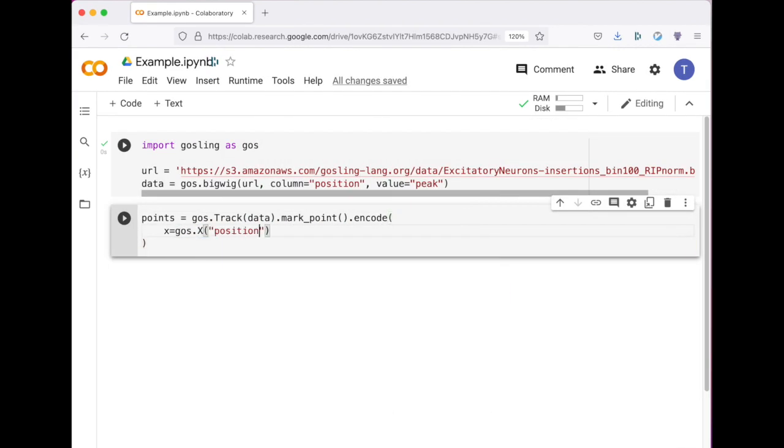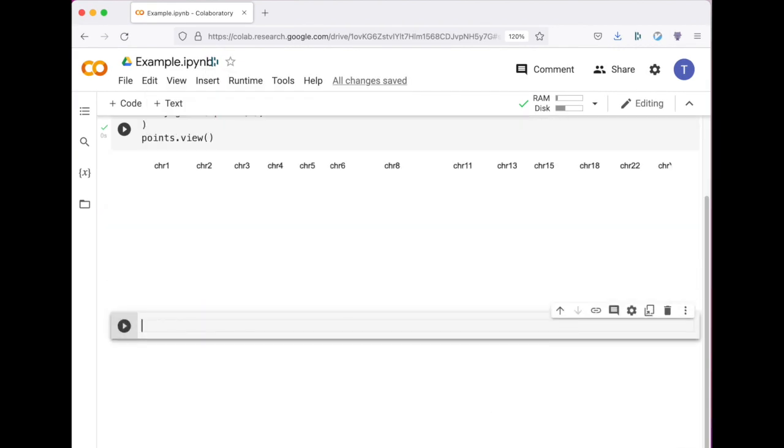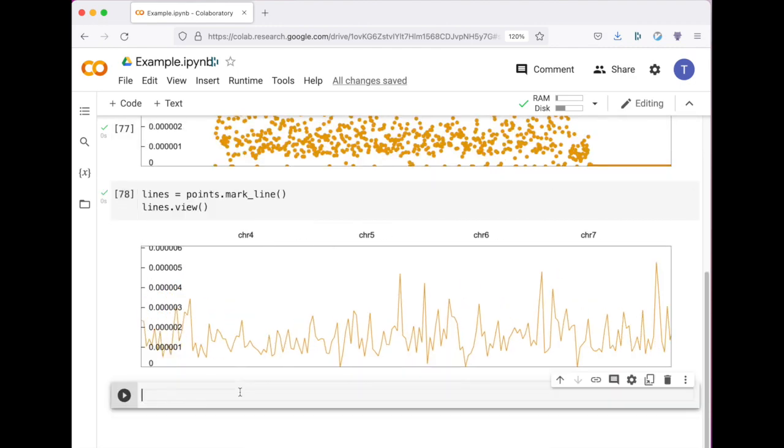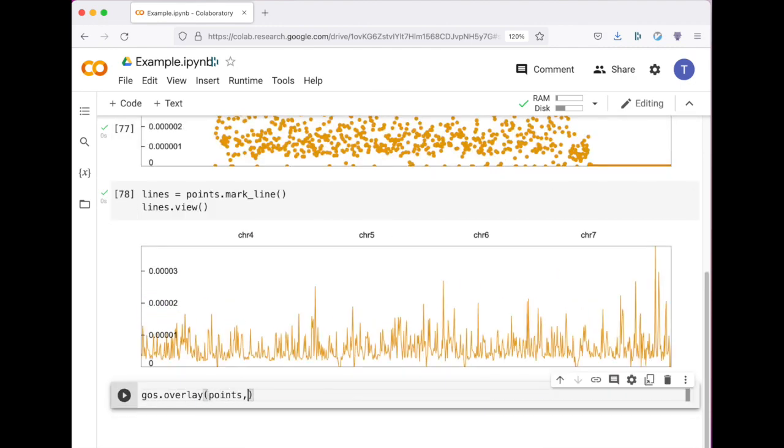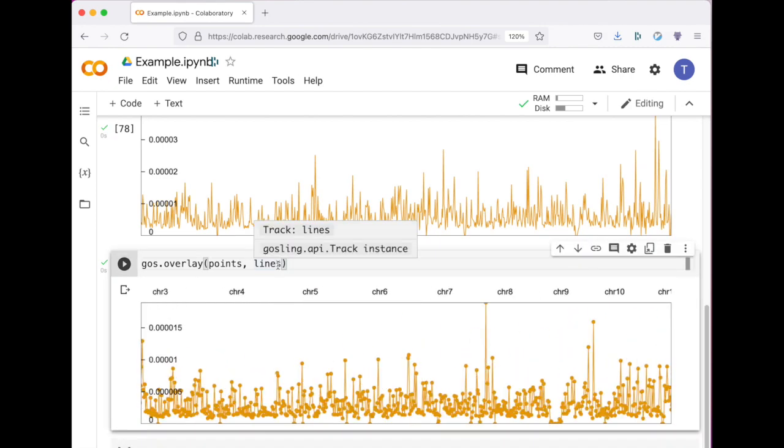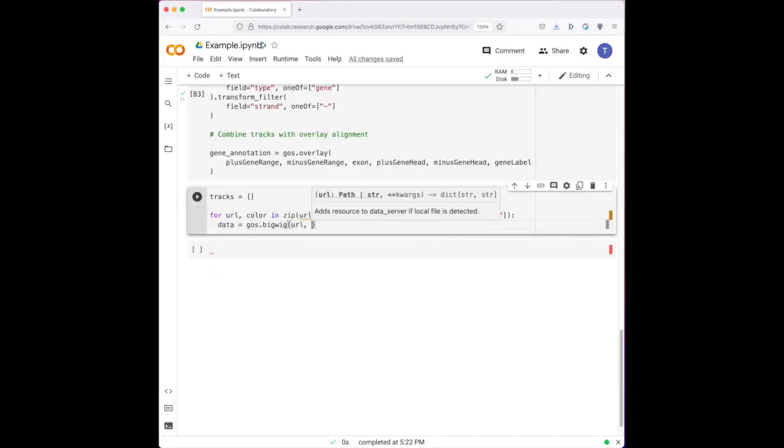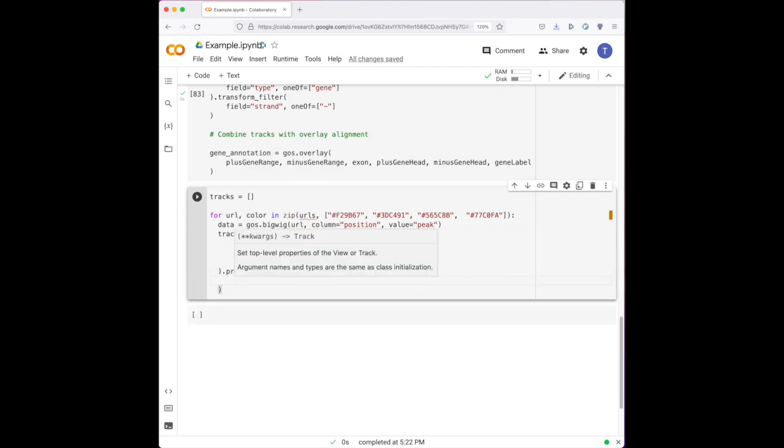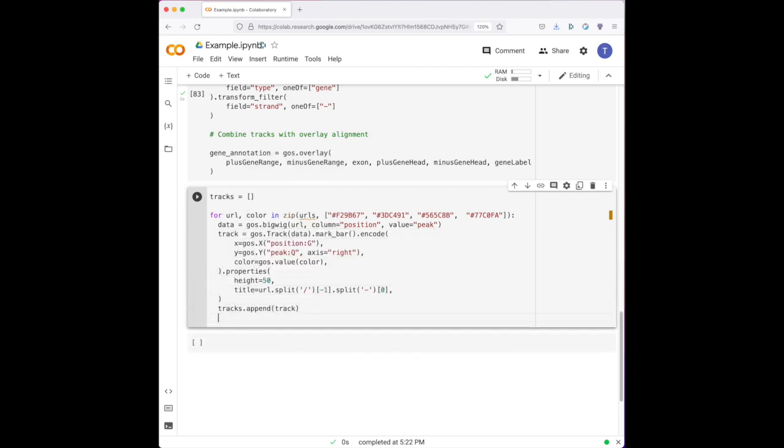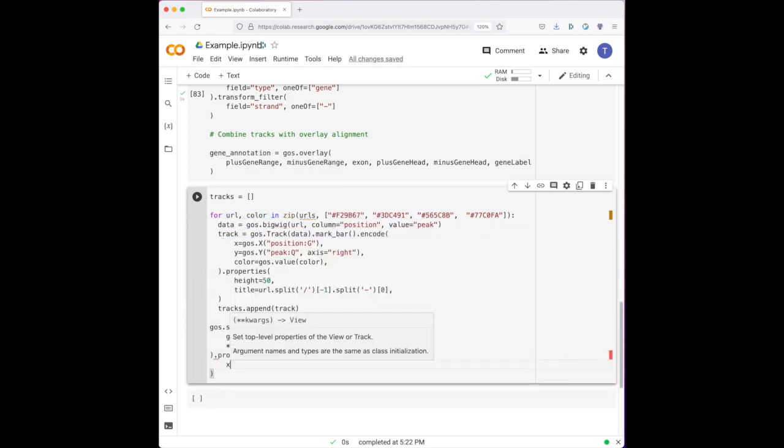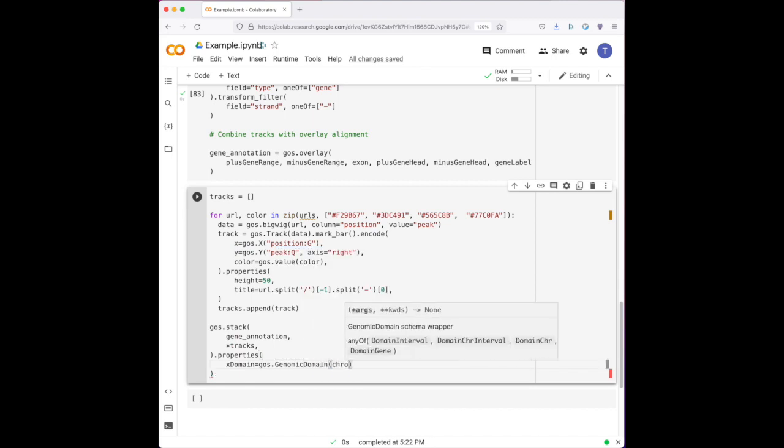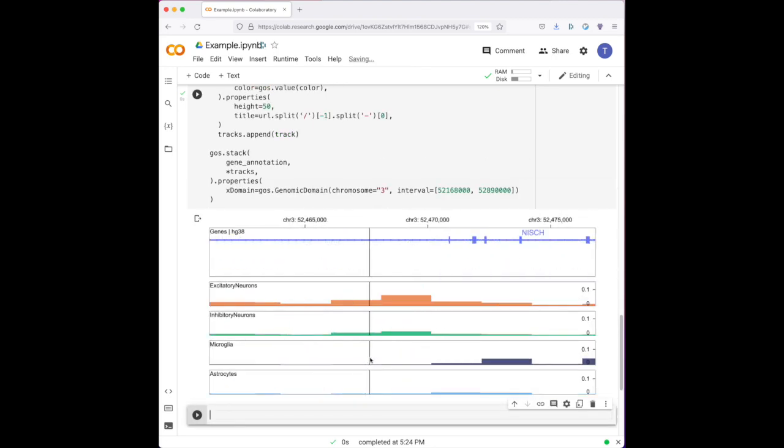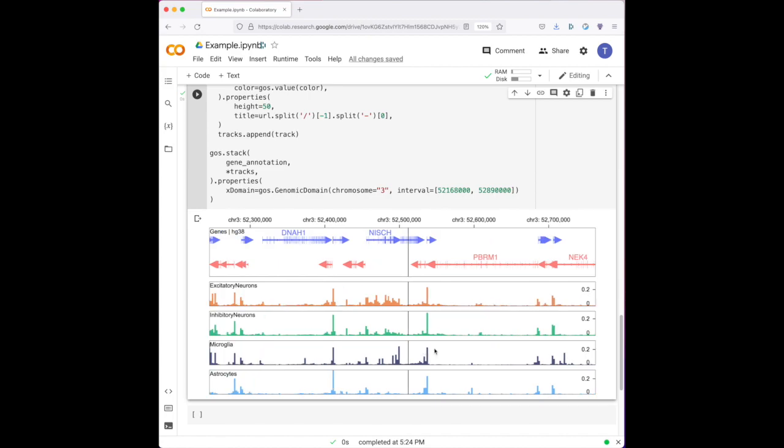New tracks can be derived from existing tracks or combined to create more complex and integrated visualizations. In this example, we combine a gene annotation view with several single-cell ATAC-seq tracks to provide context when exploring these data. The ability to use Python language features like functions and for loops makes this process very simple.